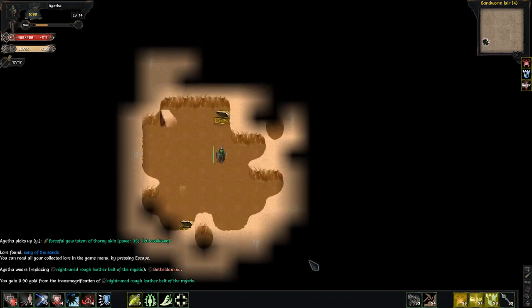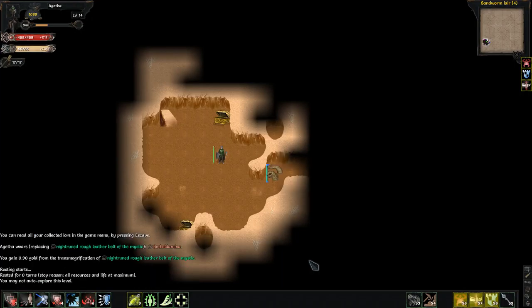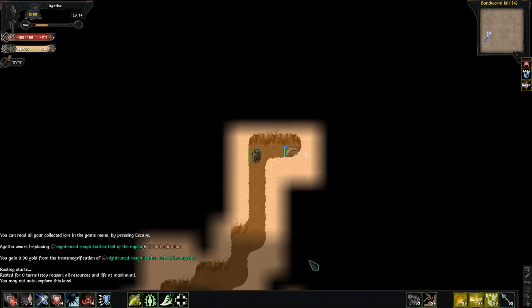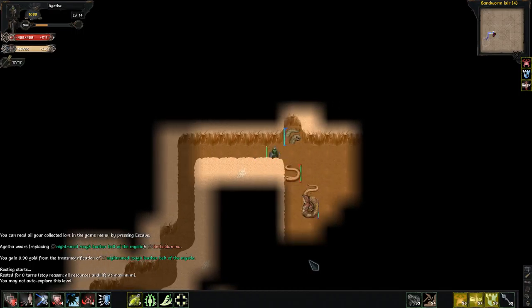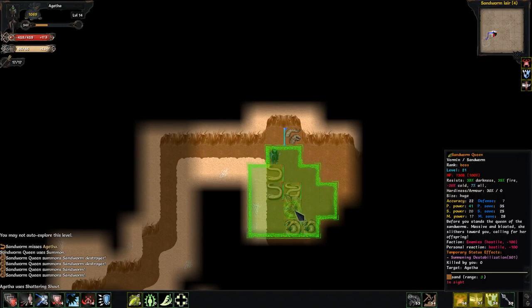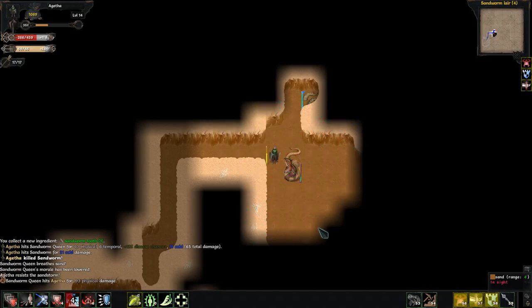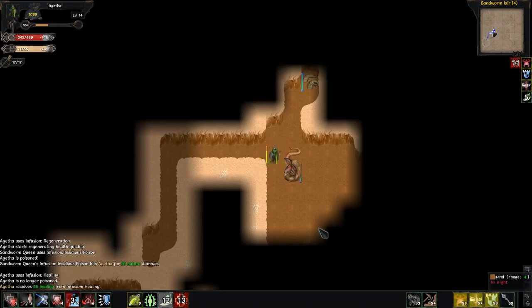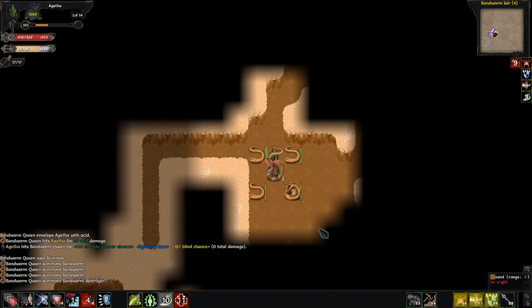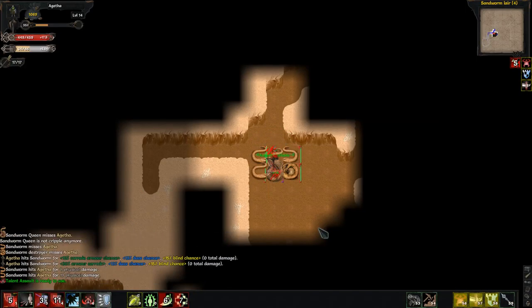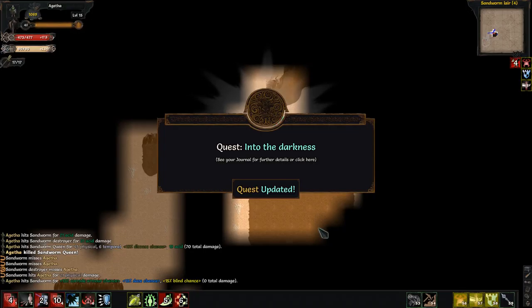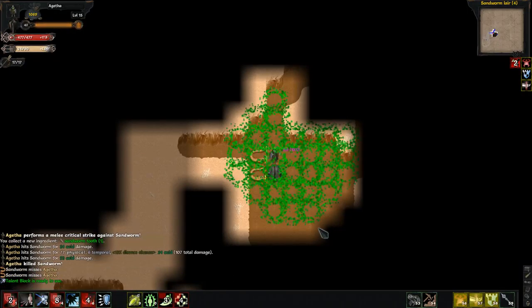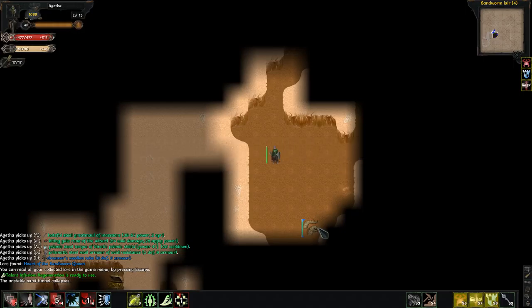Well, now I need to wait for one of the... there's no auto explore in this level. Yeah. Okay. You, where are you going? Take me with you. Why do I think that's the big boss? So, let's shout at him. Definitely take a regen. Definitely take my heal. Let's charge him. I shouldn't have moved. Haha! Now I just have to get rid of all of these. Heart of the Sandworm Queen. Heart of the Sandworm Queen. Rip from her dead body. You could consume it should you feel mad enough where you could try to corrupt it somewhere.